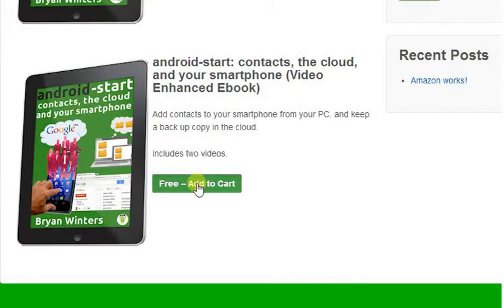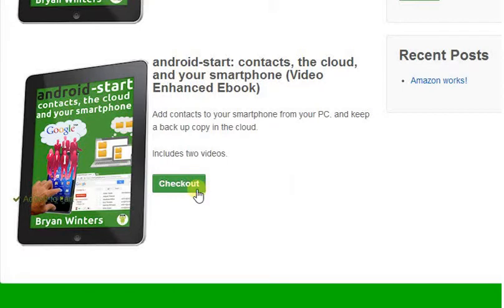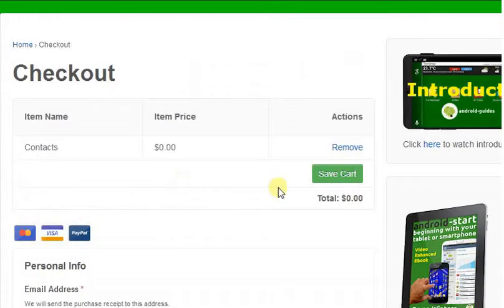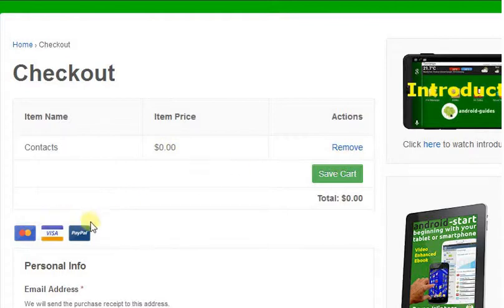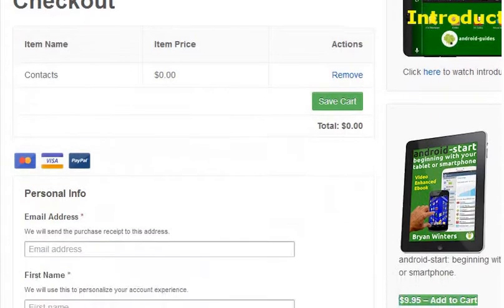We go add to cart and click on that on our computer — I happen to be on the computer here — and then we're going to go to checkout. And it's free, as you know. If it wasn't, there would be all this detail here to fill in.